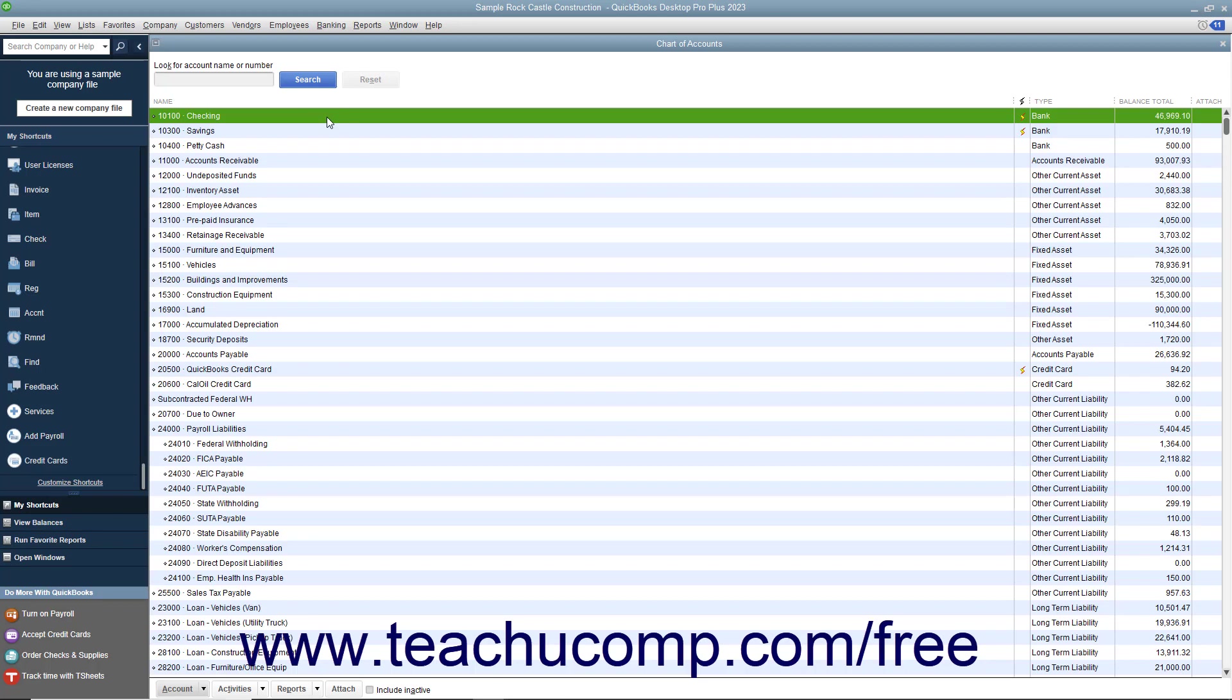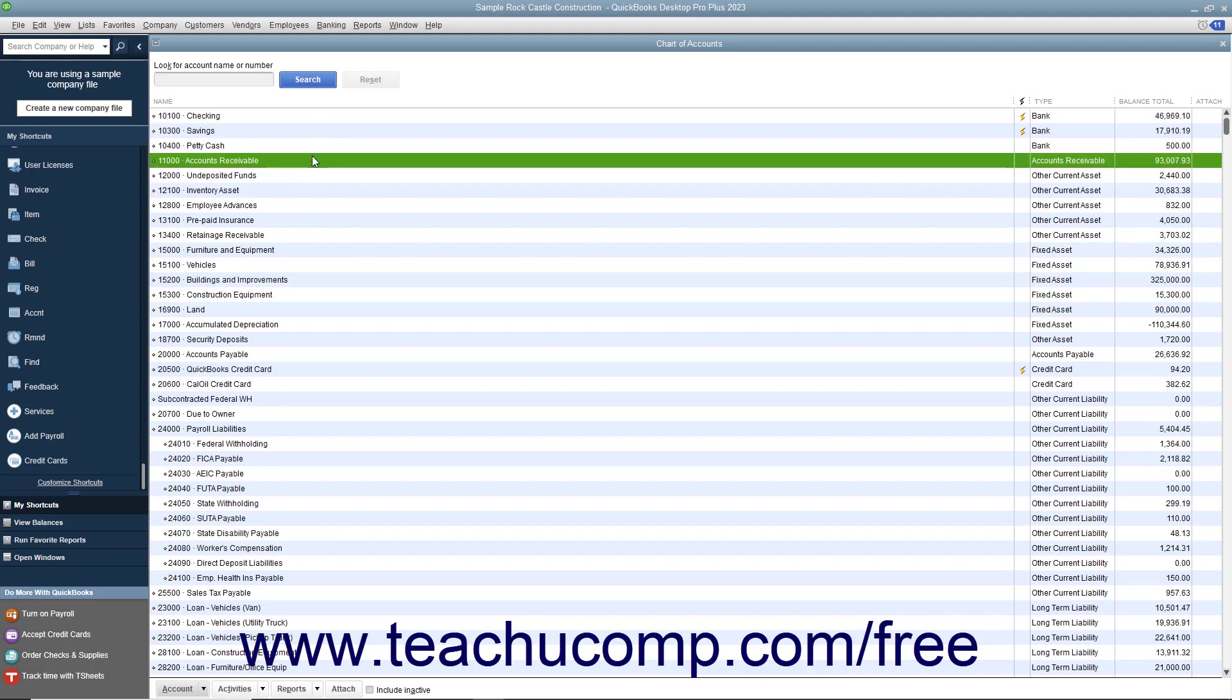Assets are what you own and what other people owe to you. More specifically, the money that people owe you is called your accounts receivable. Other assets may include checking account money, inventory, fixed assets like computers, and undeposited funds from customers. Also note that when you set up your company file in QuickBooks,